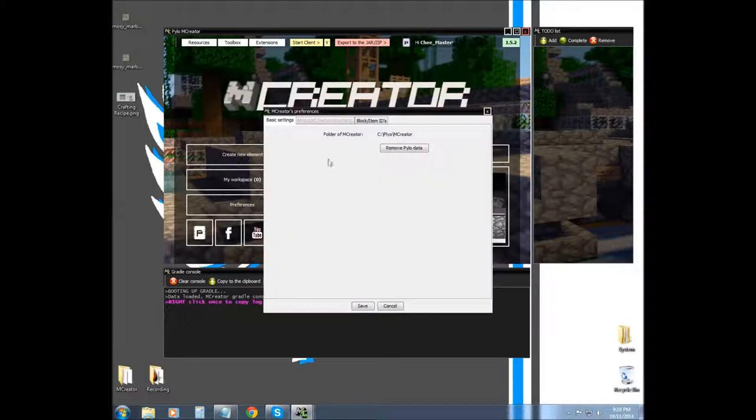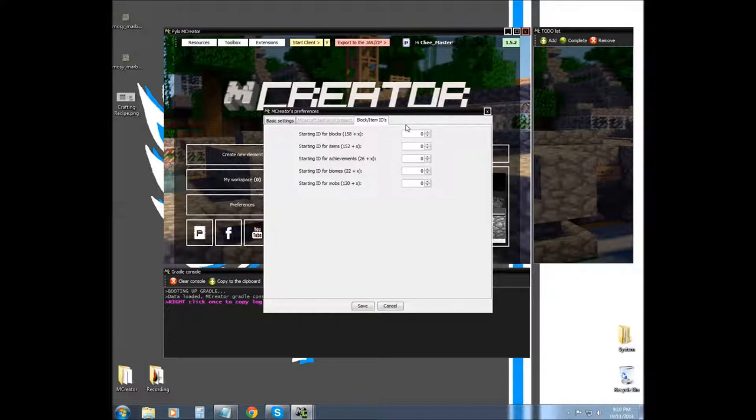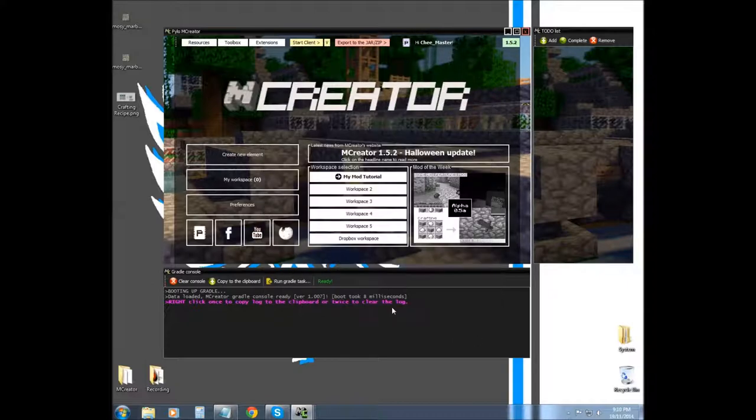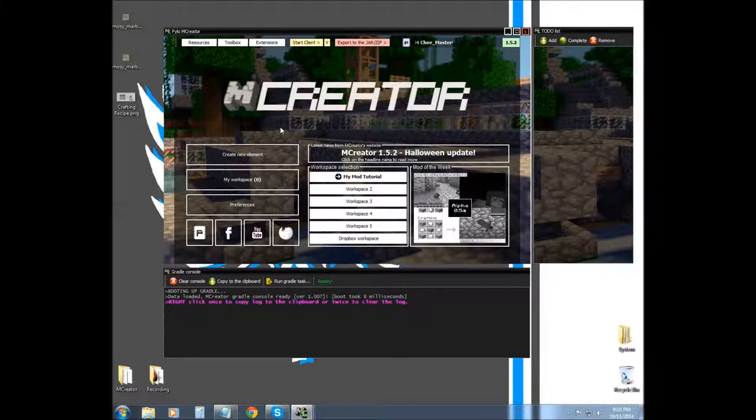Preferences. I really wouldn't mess around with any of this because it's not needed to be altered. So yeah, that's it, that's the basic interface.